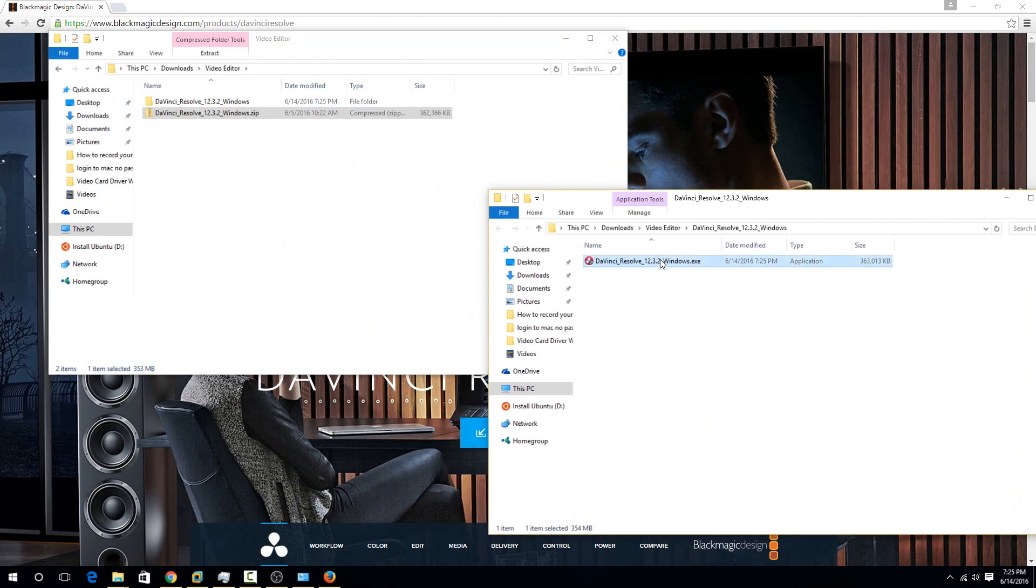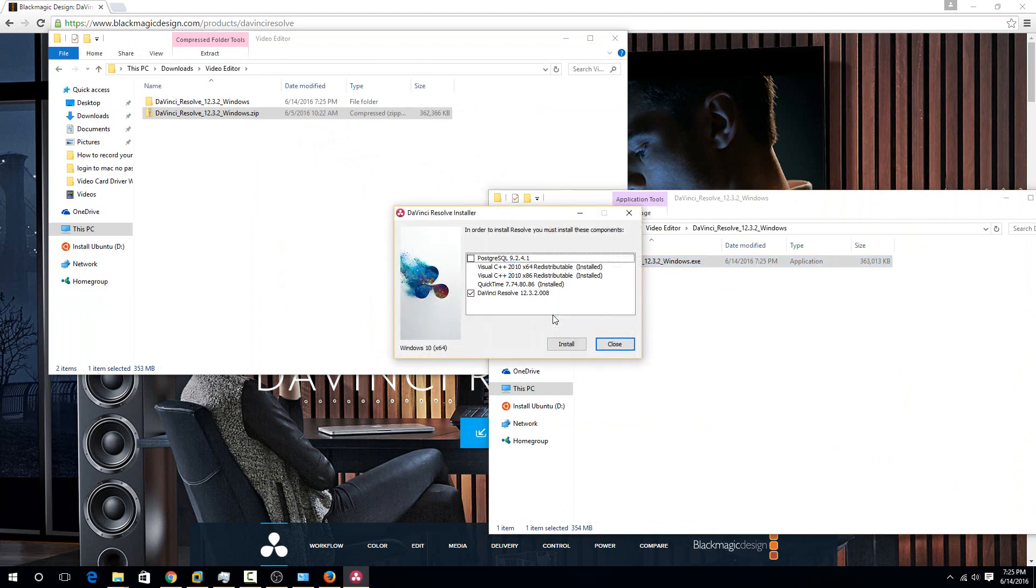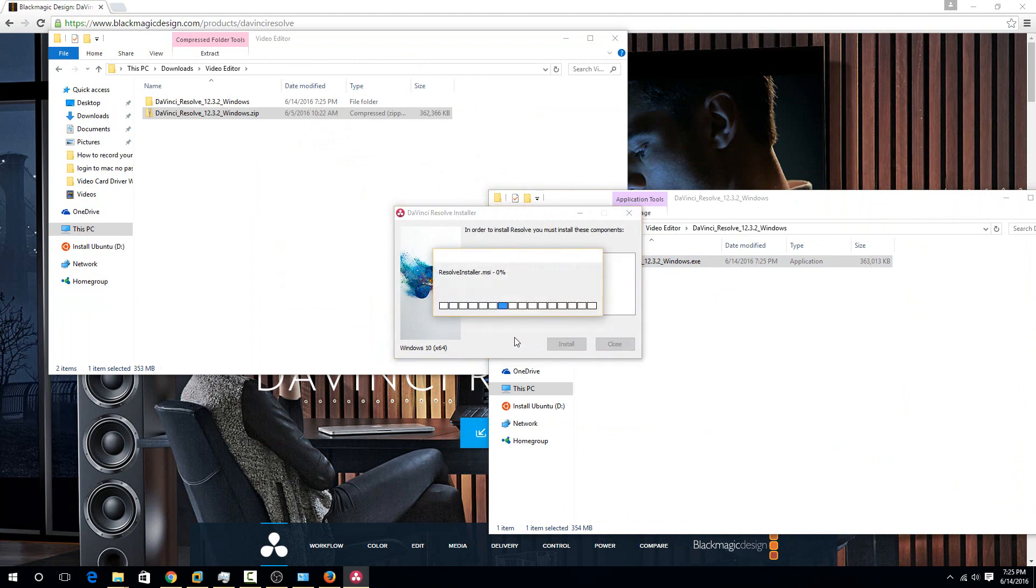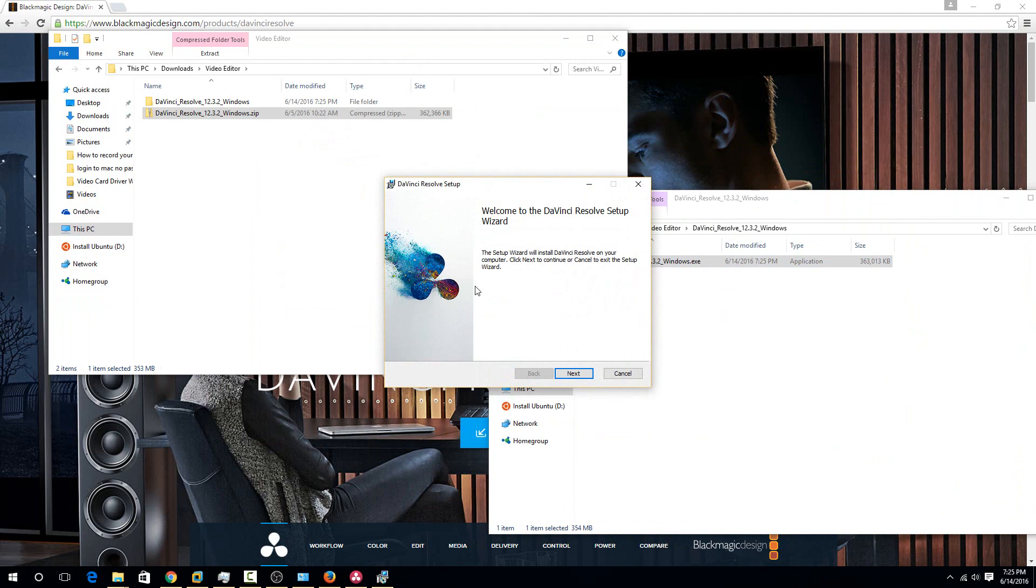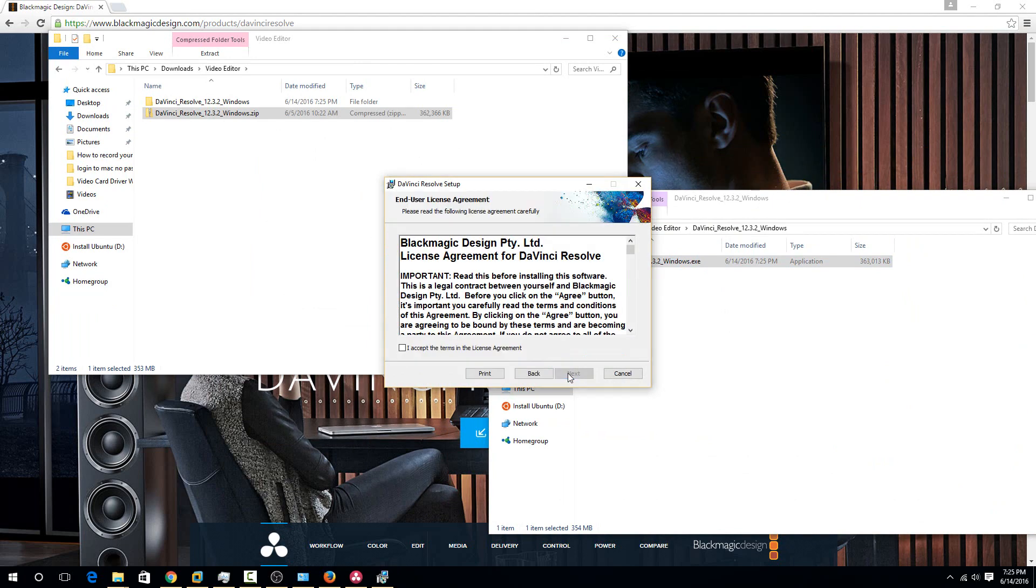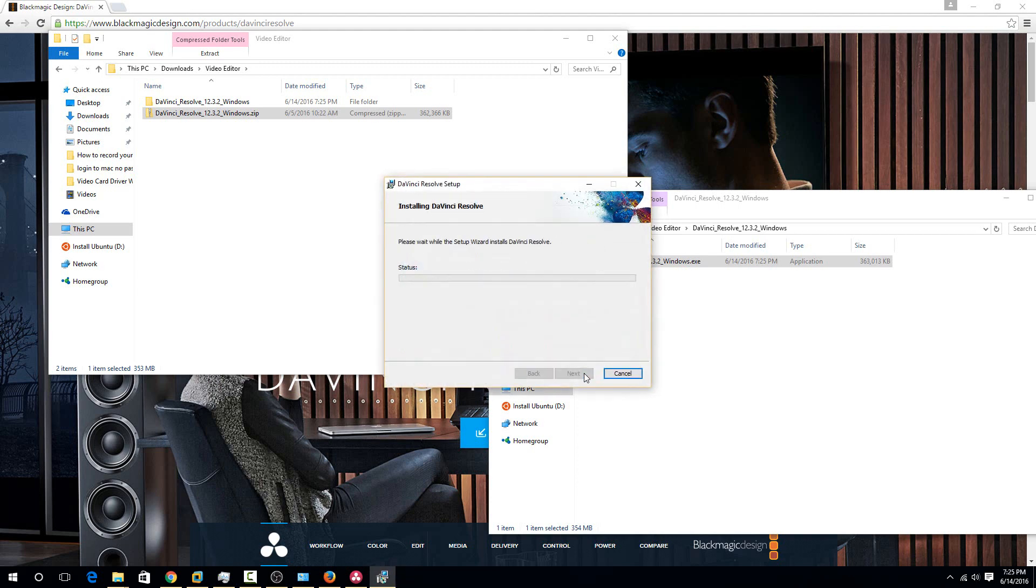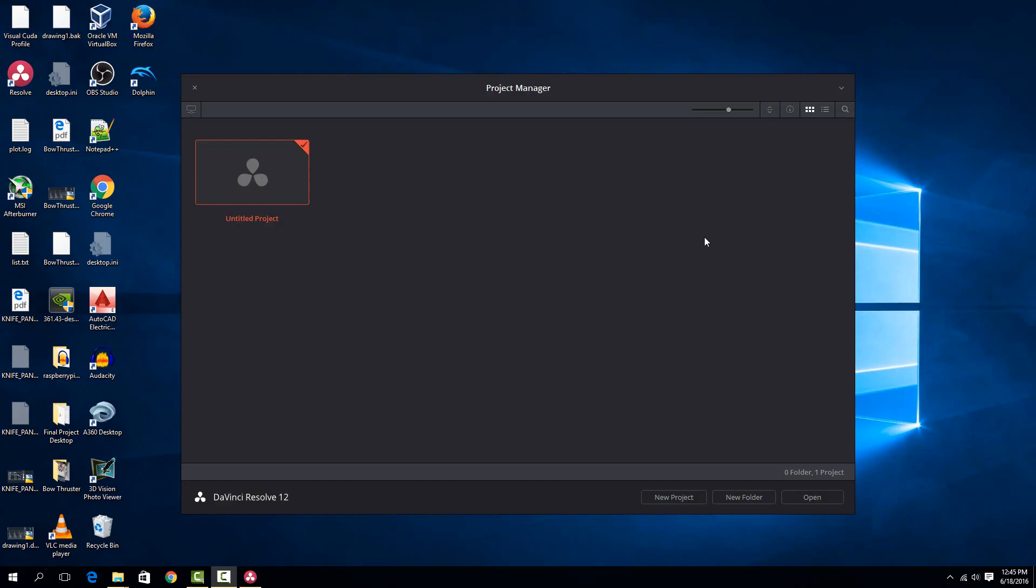Then just double click on the executable to install it. I have all of this already installed. If you have any of these missing, you'll just have to click on this checkbox here before you hit install, or it might automatically be checked for you. The installation process is pretty simple. Just hit next, accept the terms and agreements, hit next, and then install. It'll be a pretty quick installation.